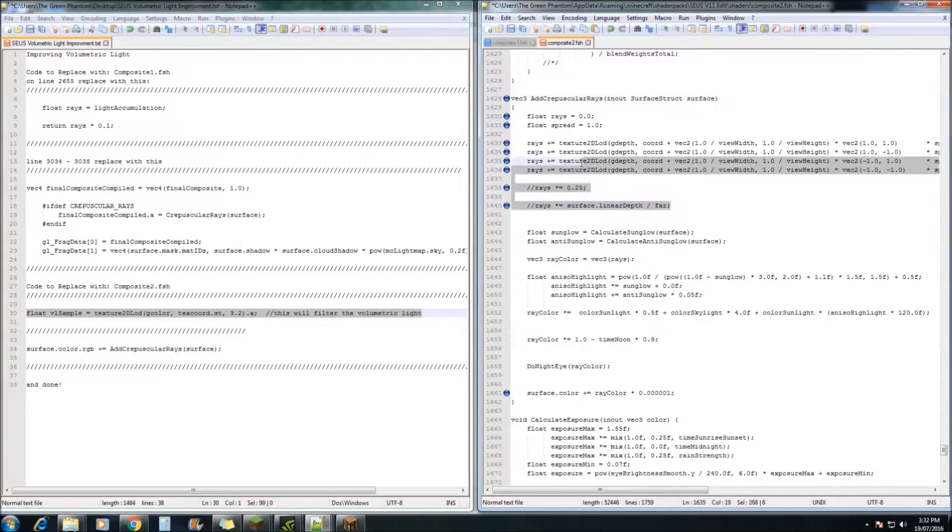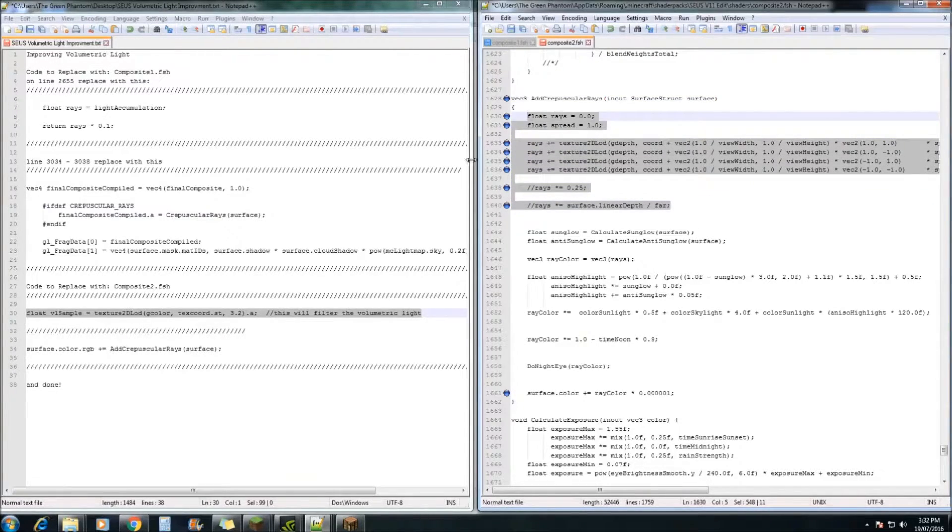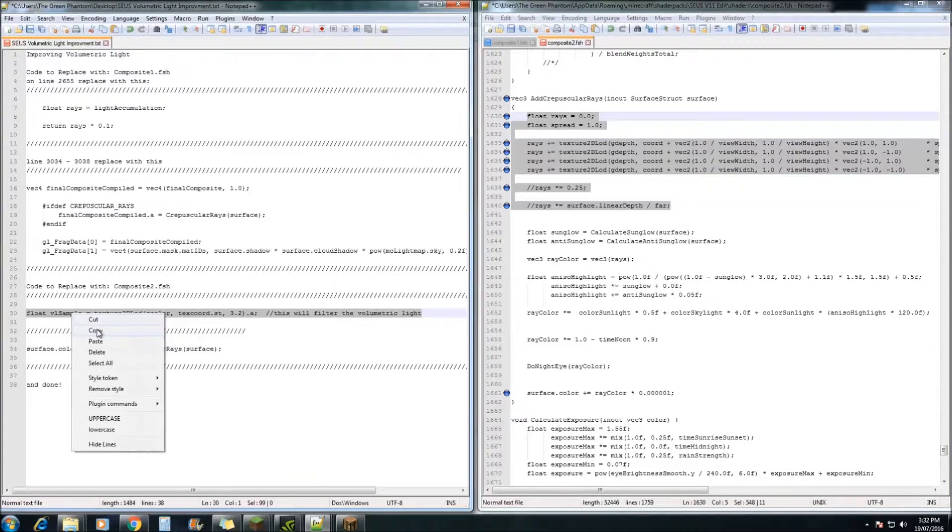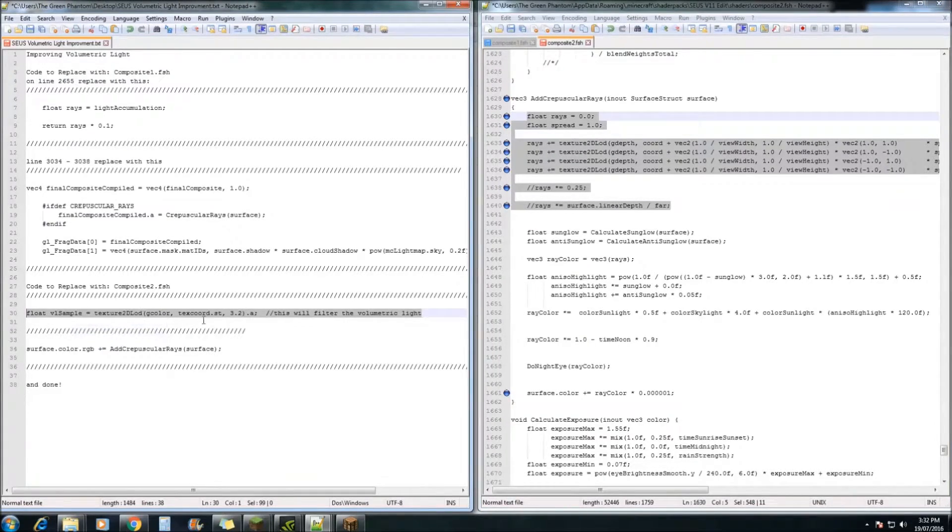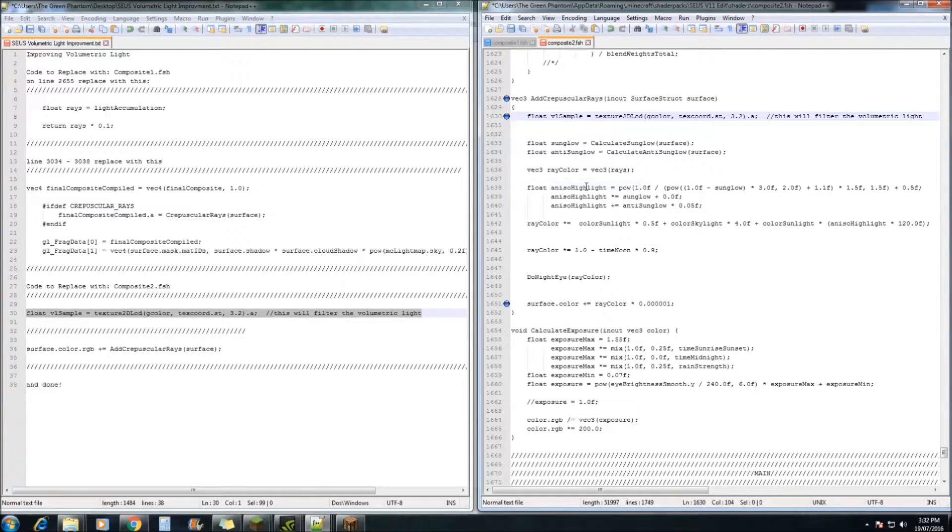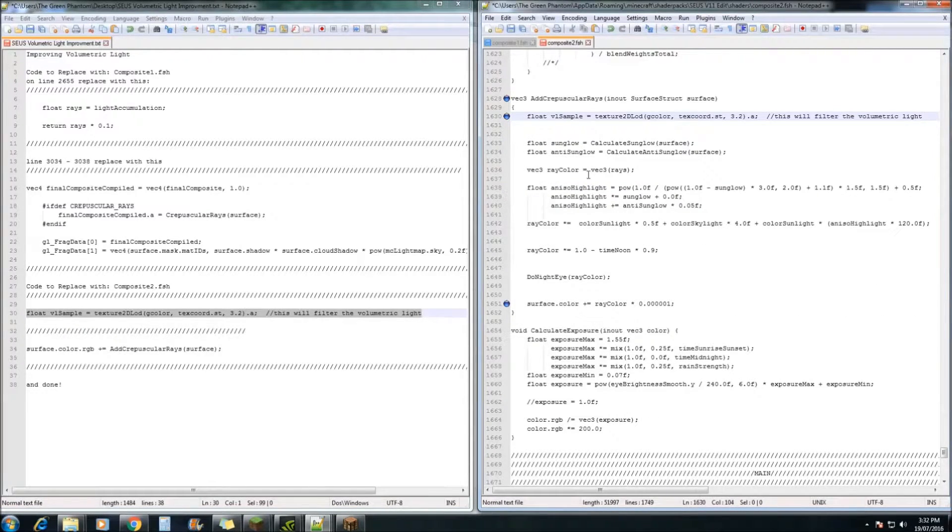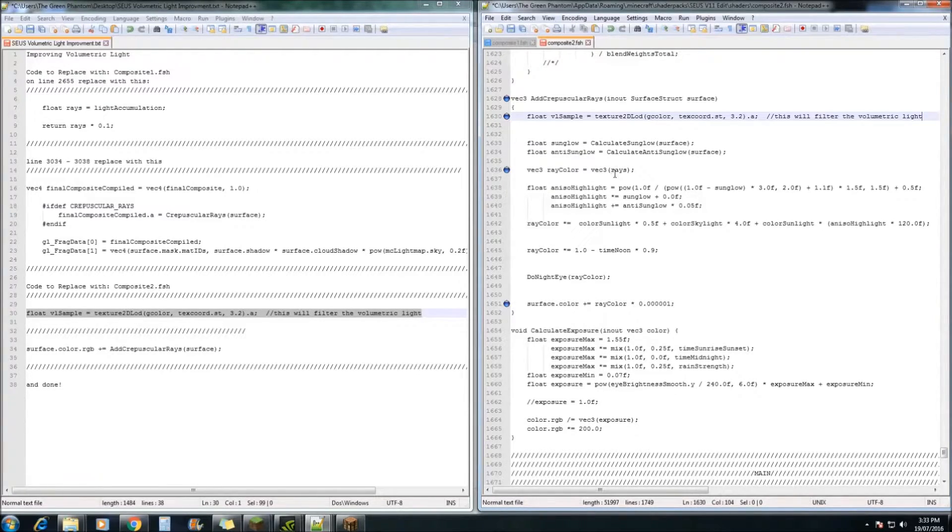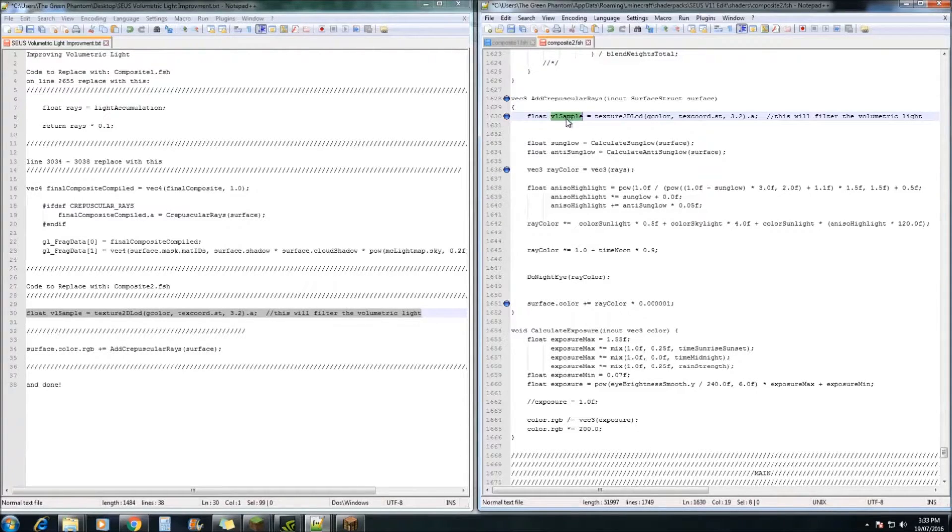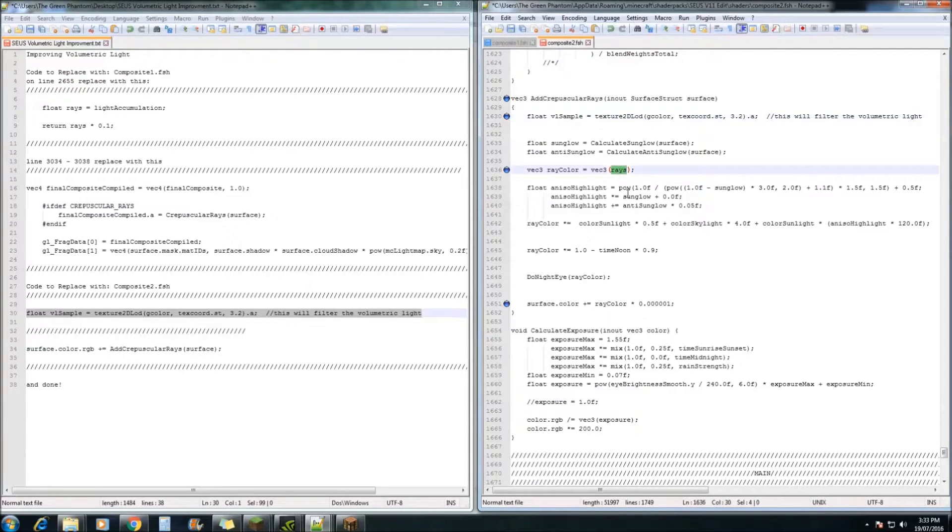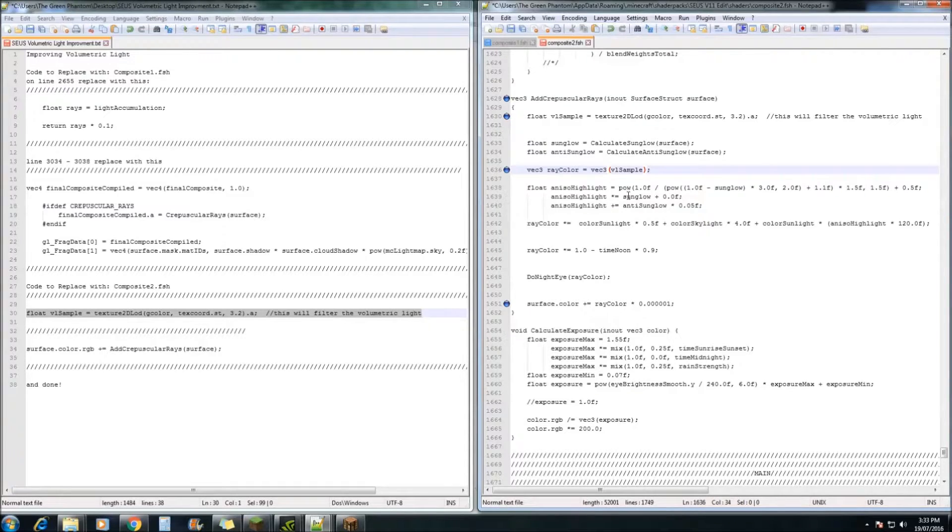Next you need to highlight all of this and you're going to replace it with this line just here. Once you've done that, we need to come down to line 1636. And we need to replace the rays in this section here with the VL sample. So just double click the VL sample. Go CTRL C to copy. Double click the rays and CTRL V to paste it in.